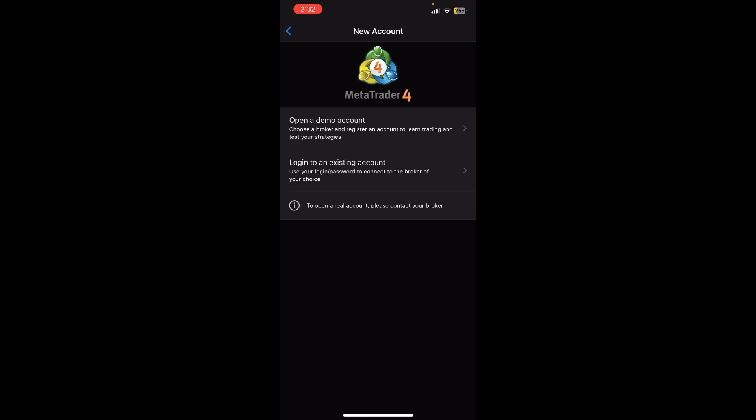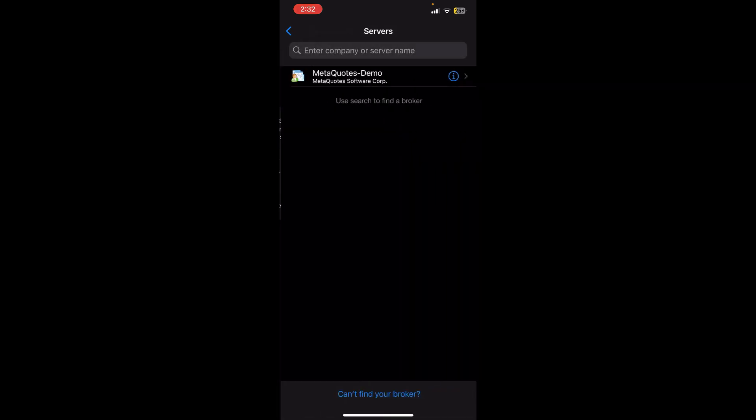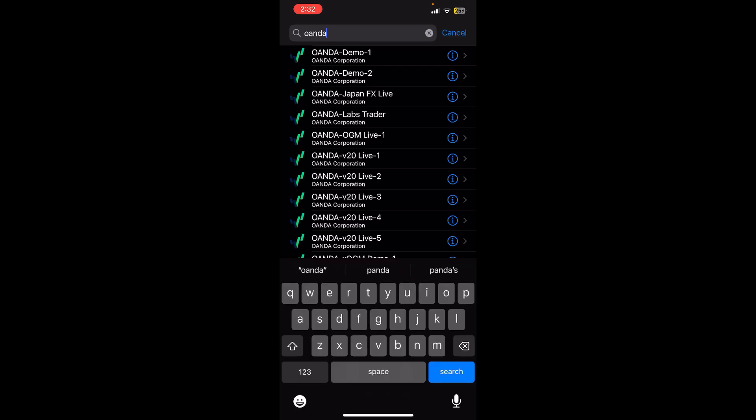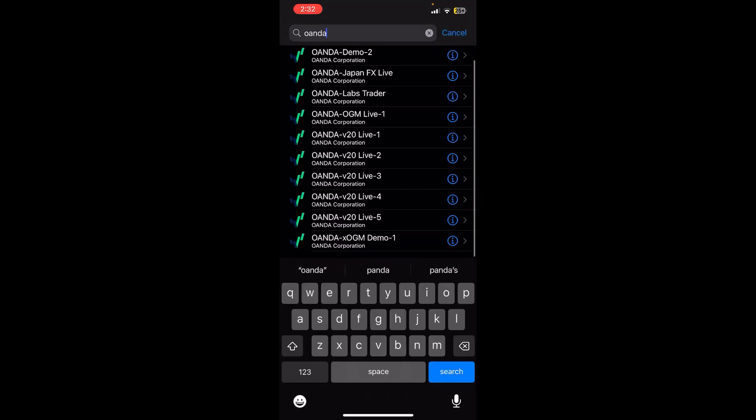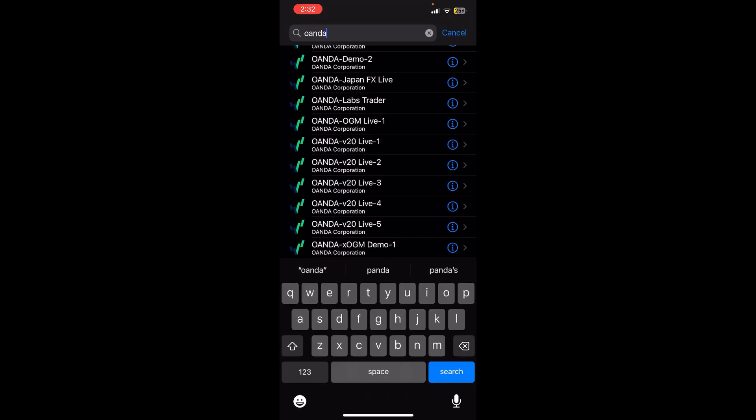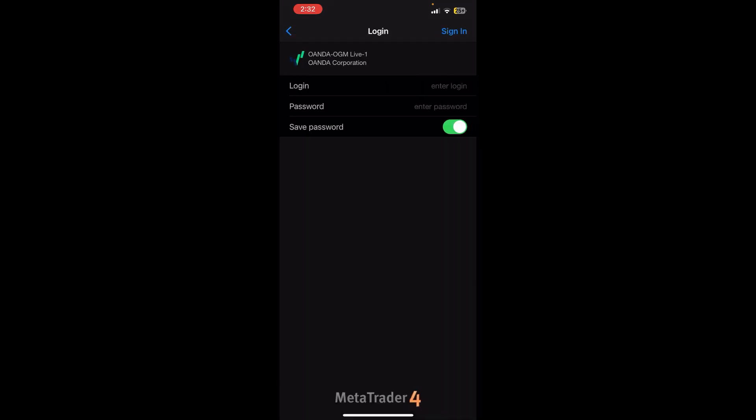Once you tap on it, you need to search for Oanda at the search bar. Now you'll see lots of options over here. You simply need to tap on Oanda OGM Live One.